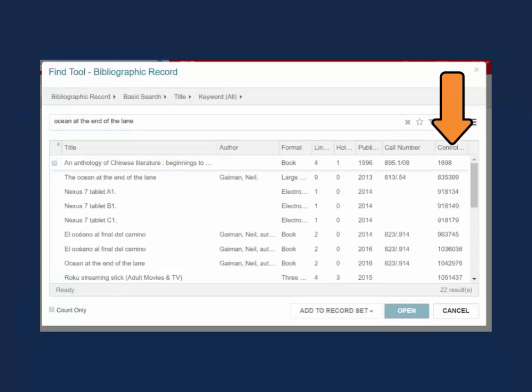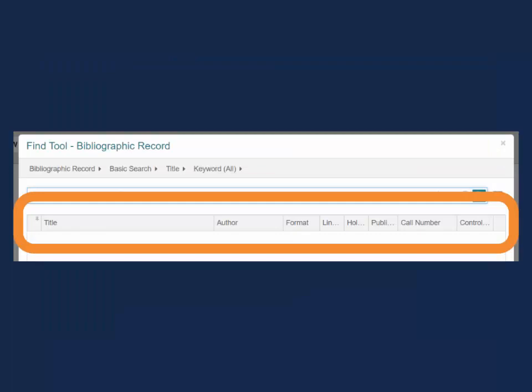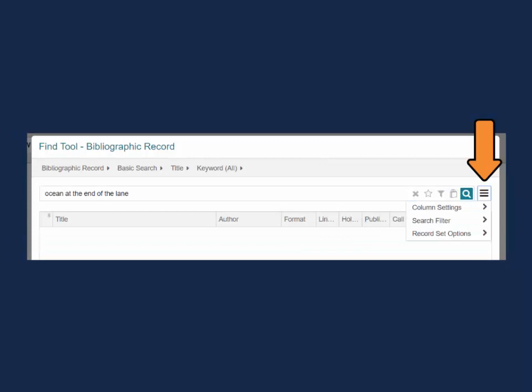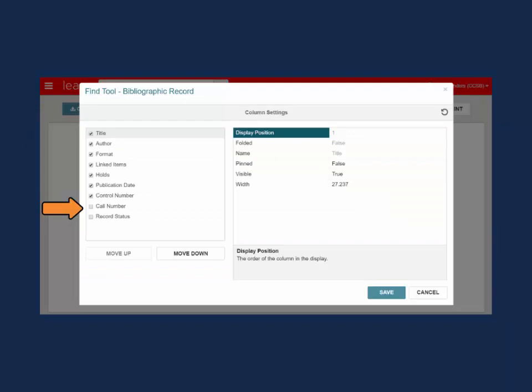Please note the Find tool results display in order by record control number. Depending on what type of record you are searching for and your individual LEAP settings, column settings on the results list may display differently. To adjust the column settings, expand the options menu on the right side of the Find tool and select Column Settings. From here, you can choose what information displays and in what order. Again, these settings are tied to your individual login.